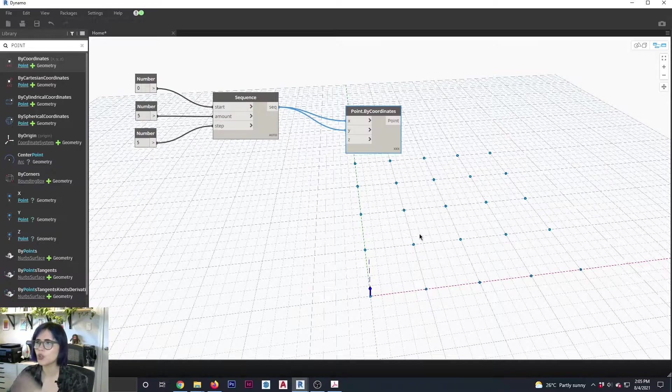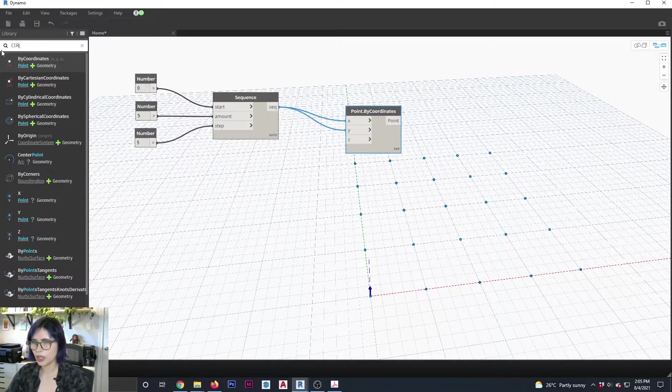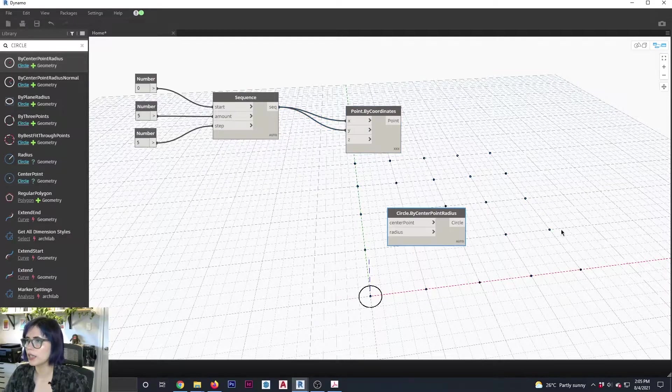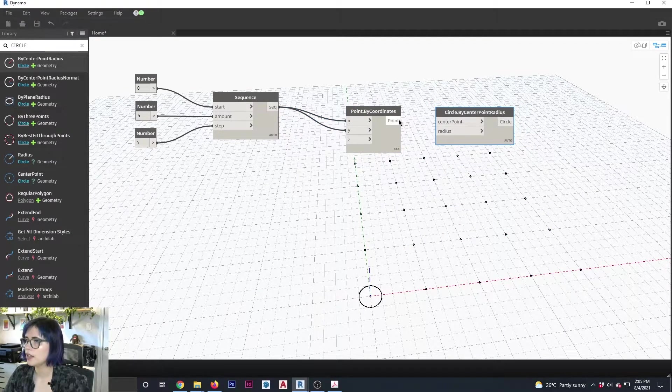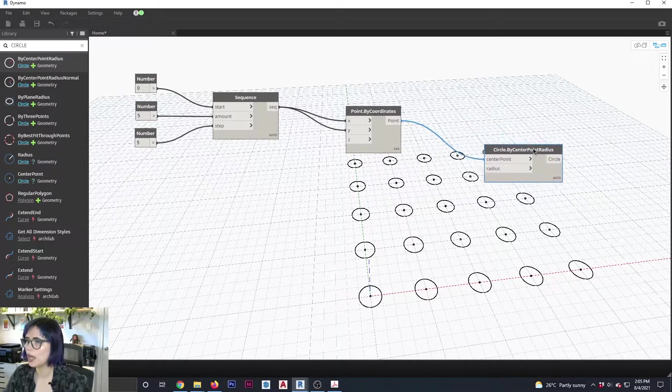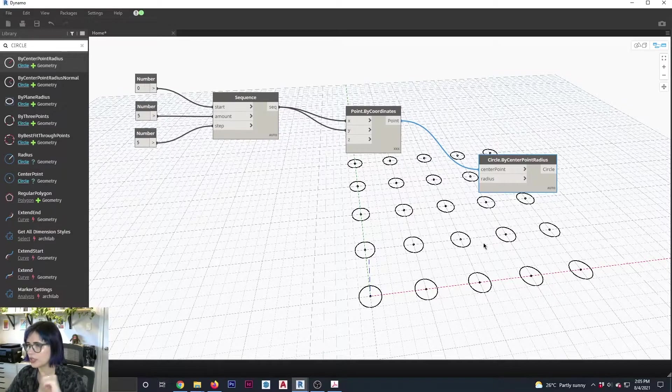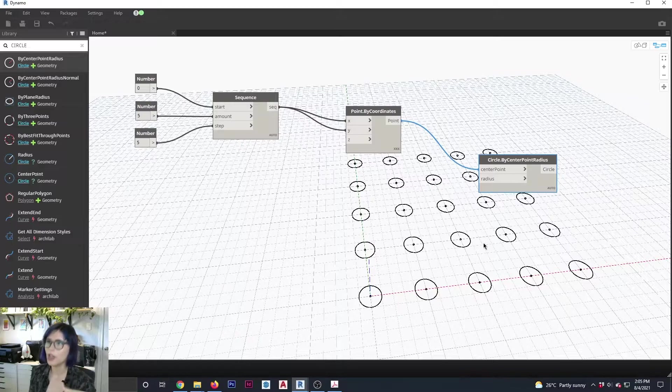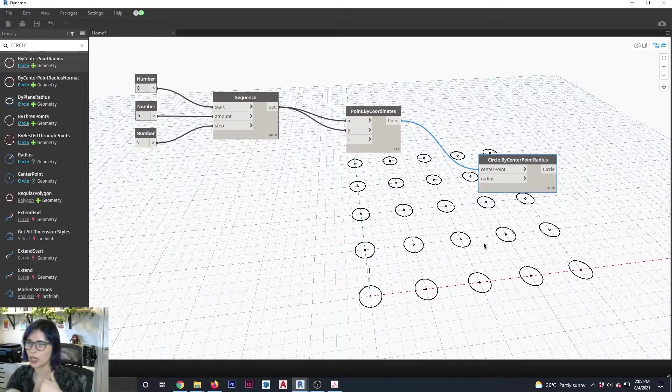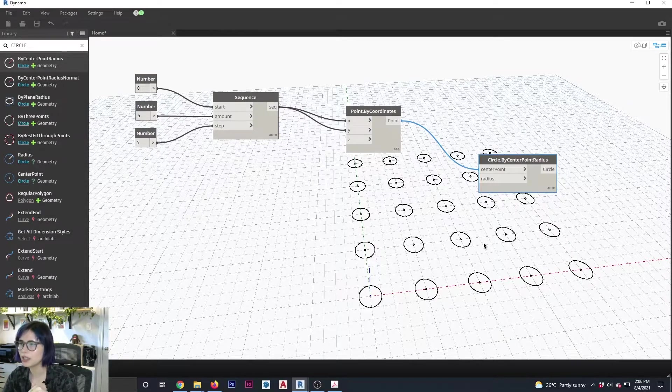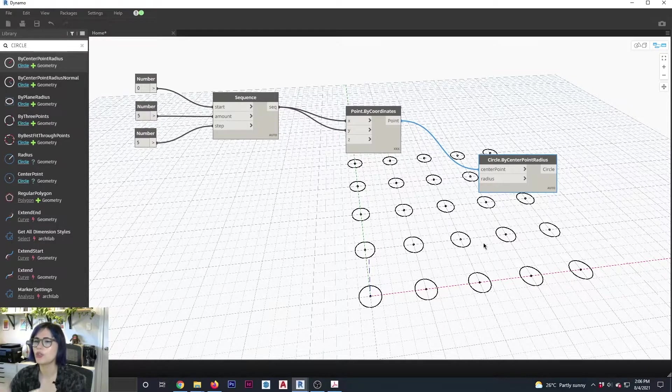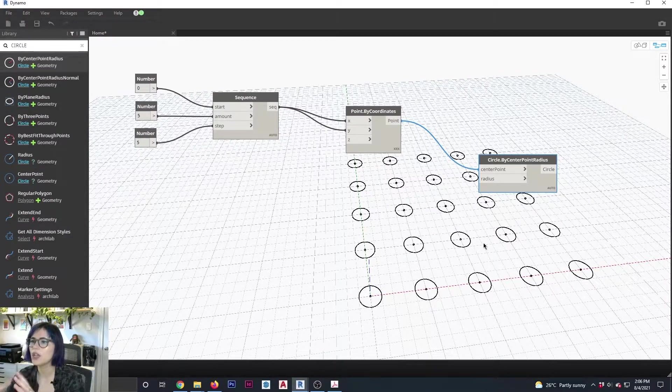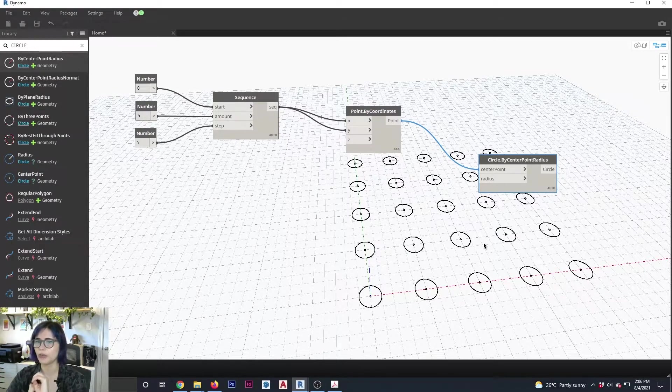So in this case, to keep it simple, let's go with circles. So I'm going to go here on my library, and I'm going to type circle, and I'm going to click by center point radius. Click. And we are going to connect this guy to that guy. And voila, now we have a circle on each of my points. But as you can see, these circles are all uniform, which is not very random. So this is where the magic happens. What we need to do now is we want our radiuses to be randomly generated.